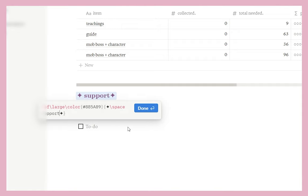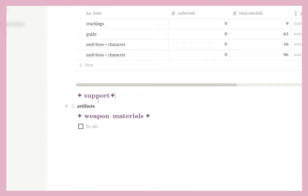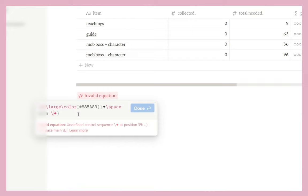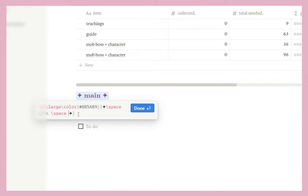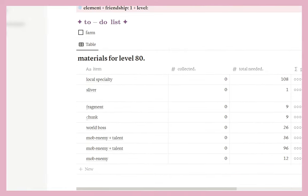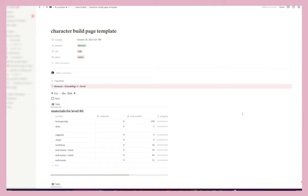If the role has a space in it — like 'main DPS' — you'd put main, then backspace space, then DPS, and click done. Below is where the artifacts go, and below that is where weapon materials go. Now let's actually fill in this page. I decided to use Albedo for this example because everyone knows I love Albedo — he's one of my favorite characters. Let's say you just got a new five-star — Albedo — and you want to start putting a page together.